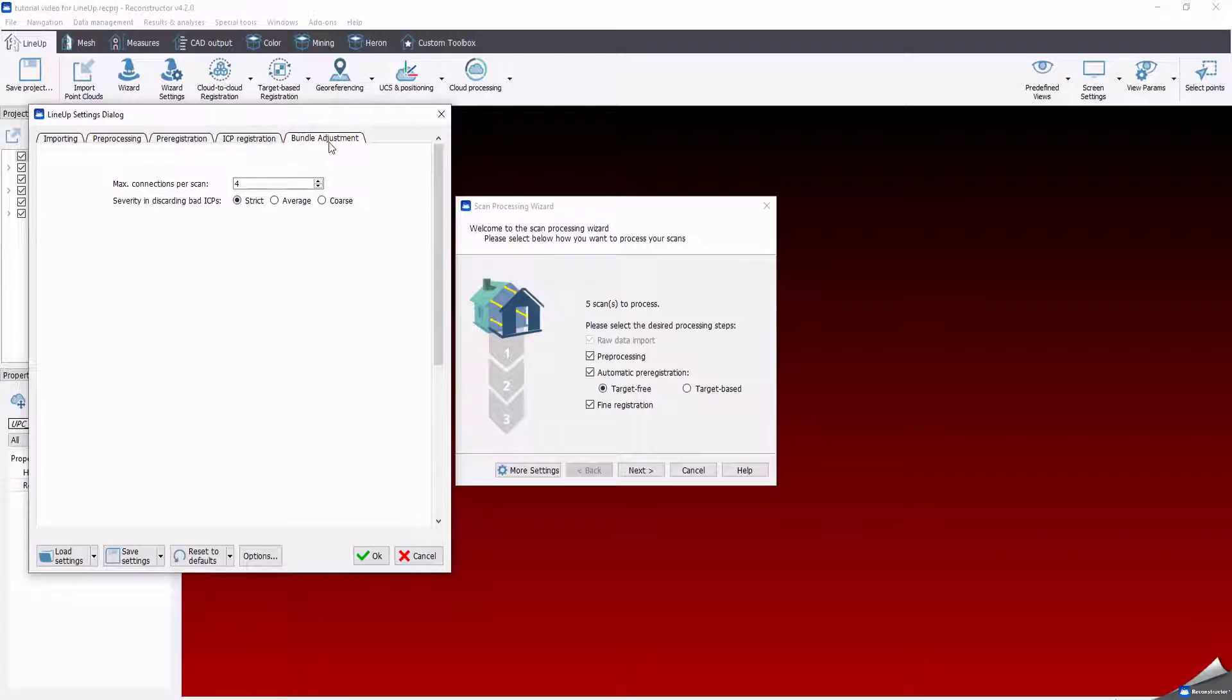For each connection, the pairwise ICP will get executed, using the parameter test for the ICP registration error. Reconstructor for each ICP will save the best matching point between the two scans.